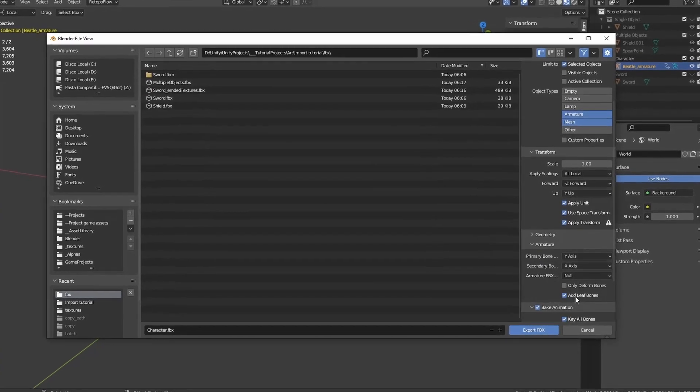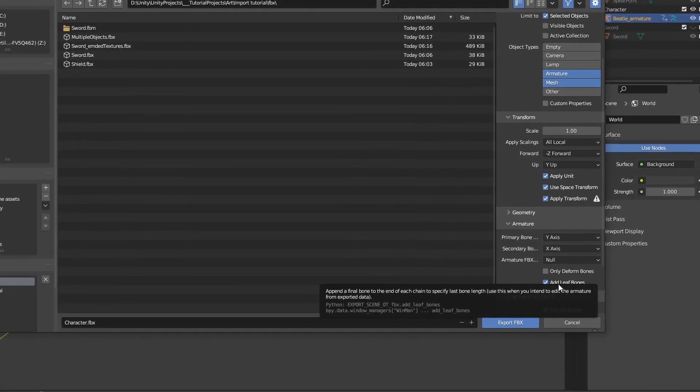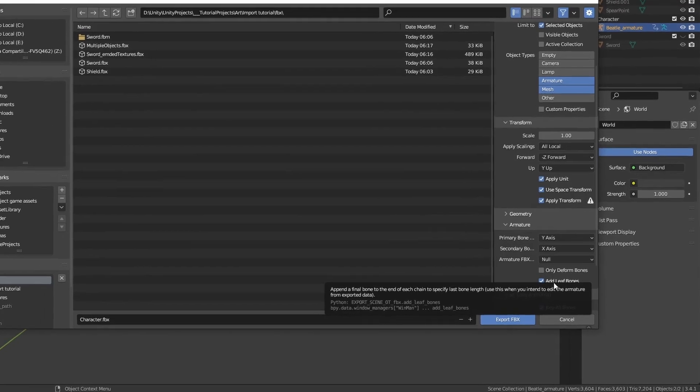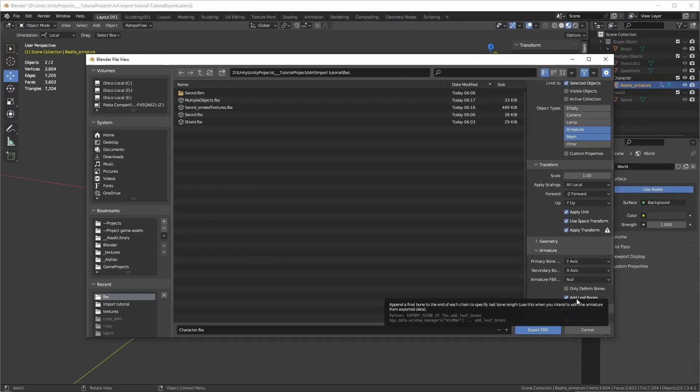This will add an extra bone to all the bone endings. Some applications require this, but game engines don't need this and it will just add up to our performance for the extra empty game objects.